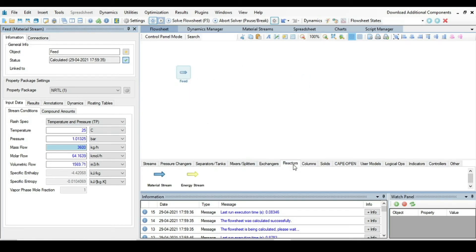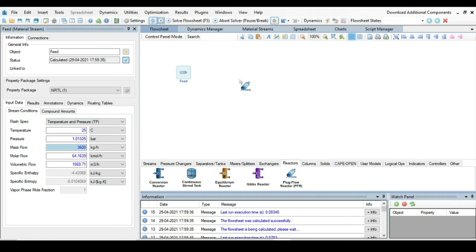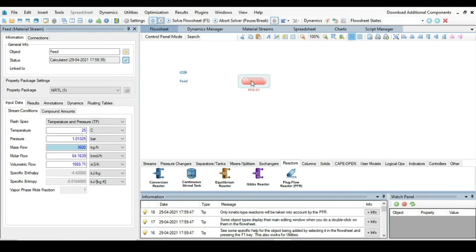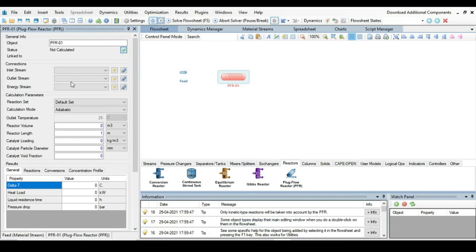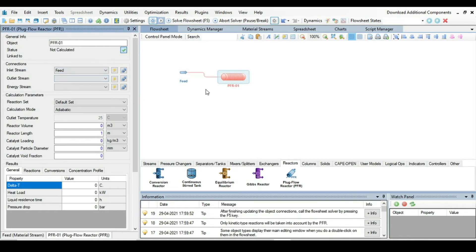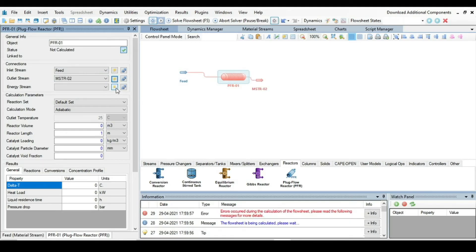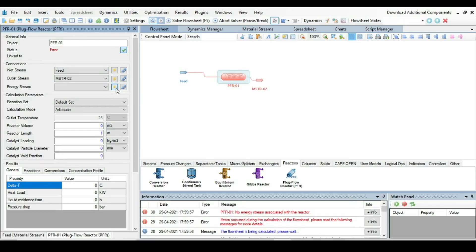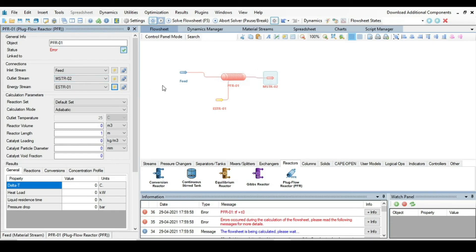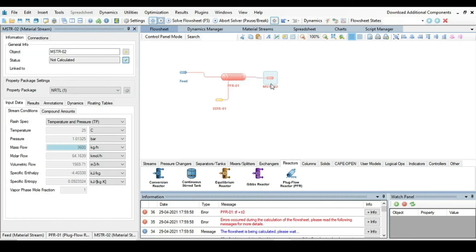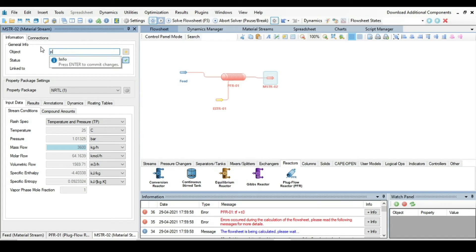Now go to the reactors, select plug flow reactor, drag it here. Click on it and connect feed as a feed. And create outlet stream, create energy stream. And maybe I can say it product.